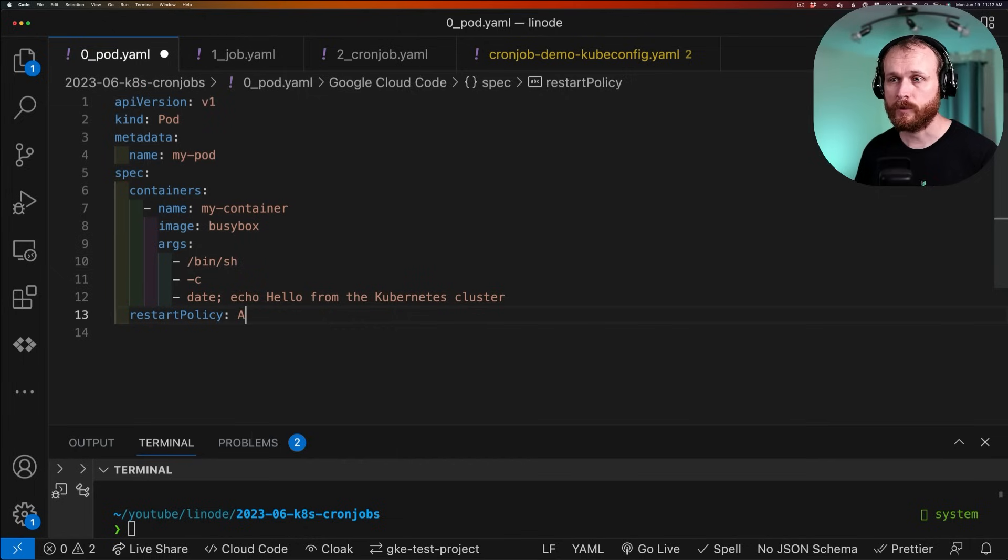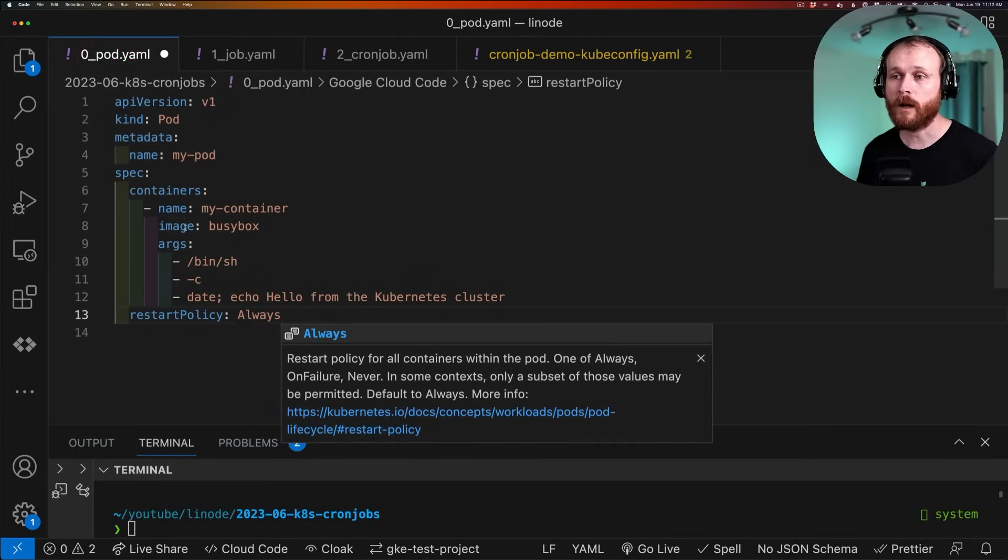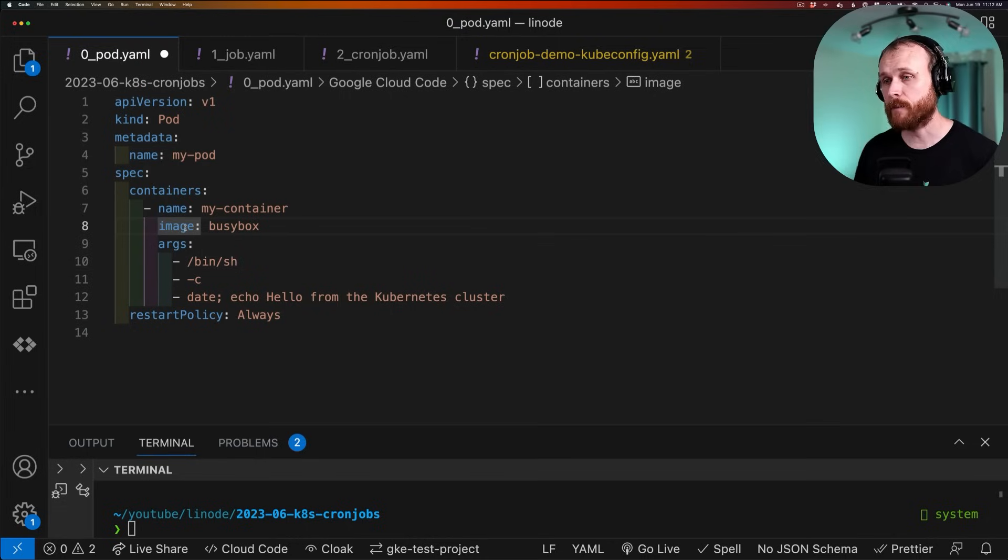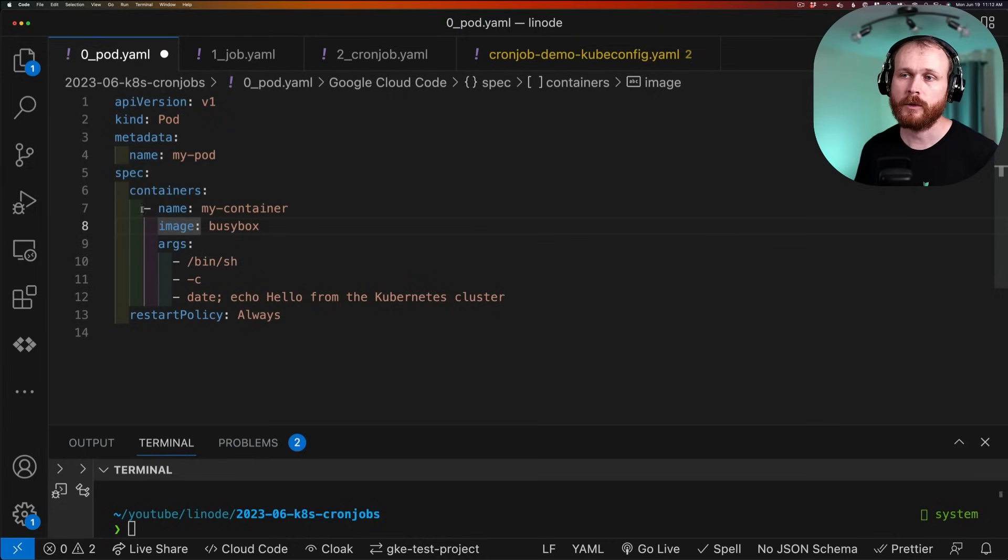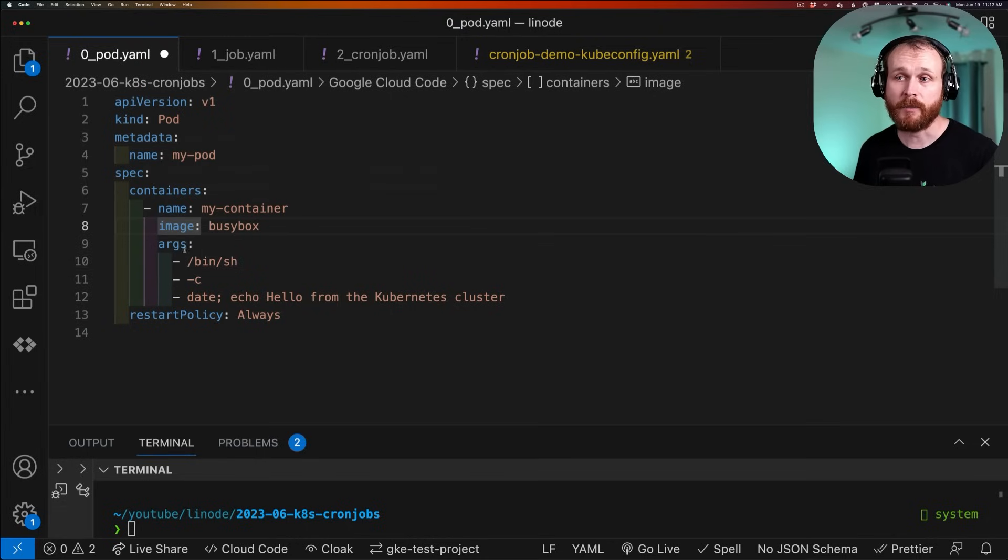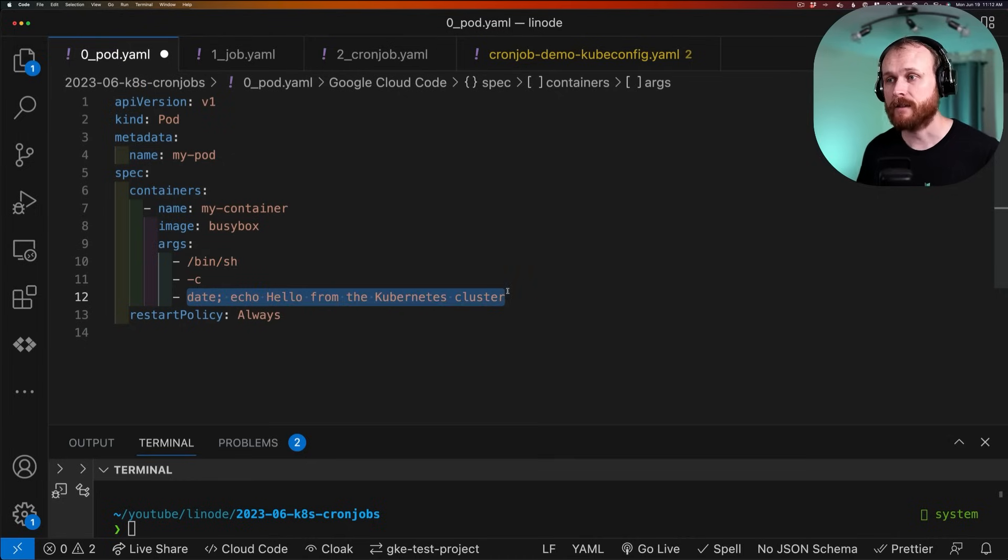And what always says is if the pod terminates, regardless of the reasoning, please restart it. And so what would happen is we would execute the shell. It would print this line. It would exit. And then Kubernetes would see that and try to restart it. In this case,